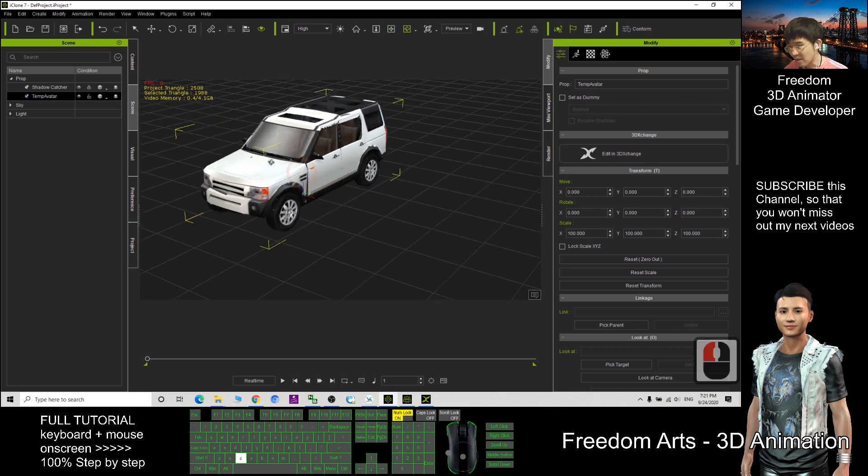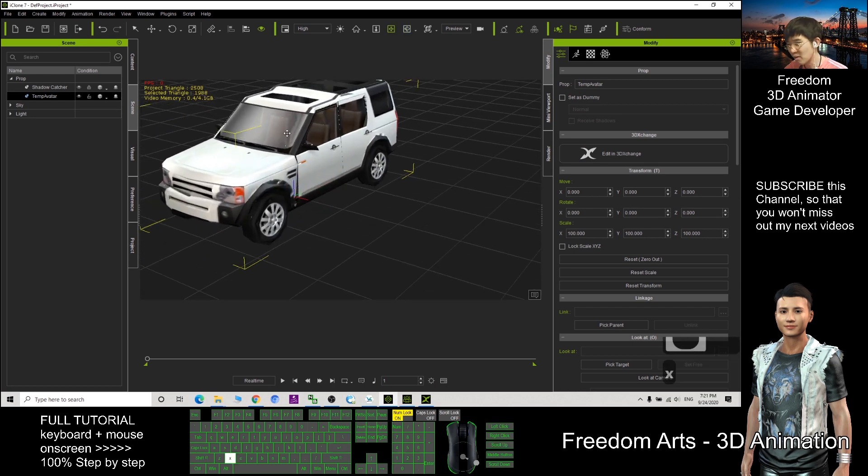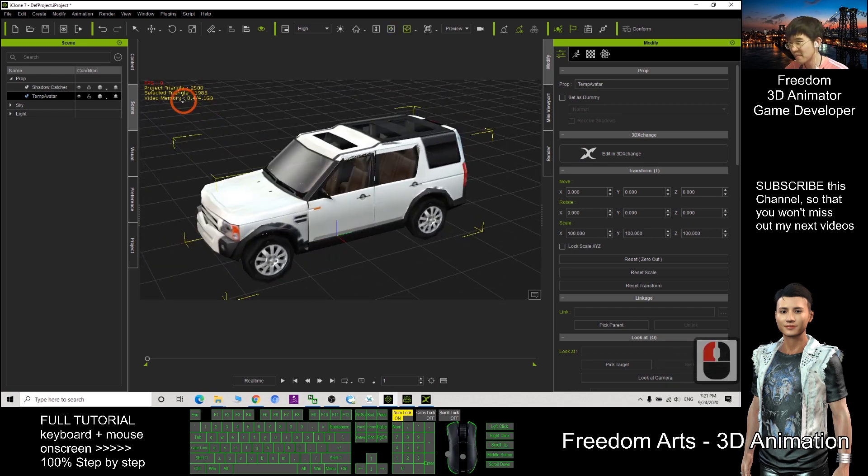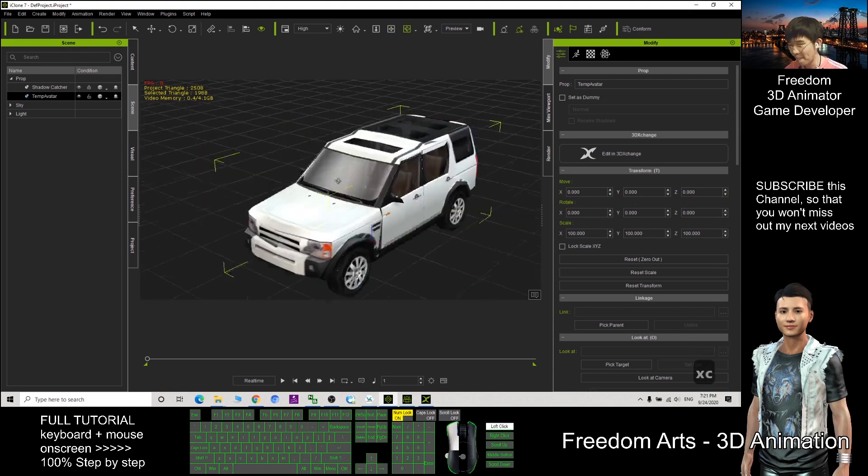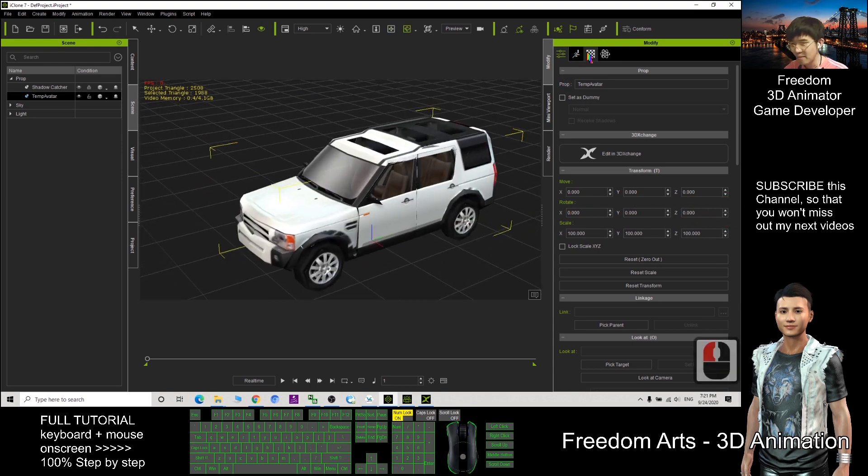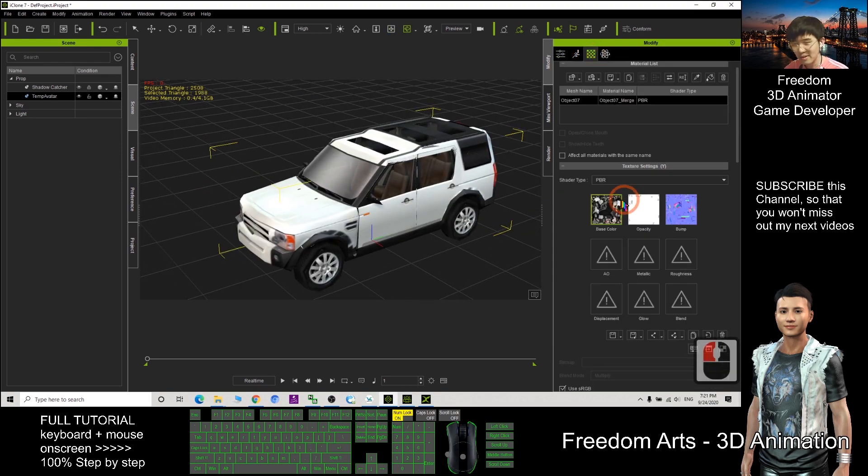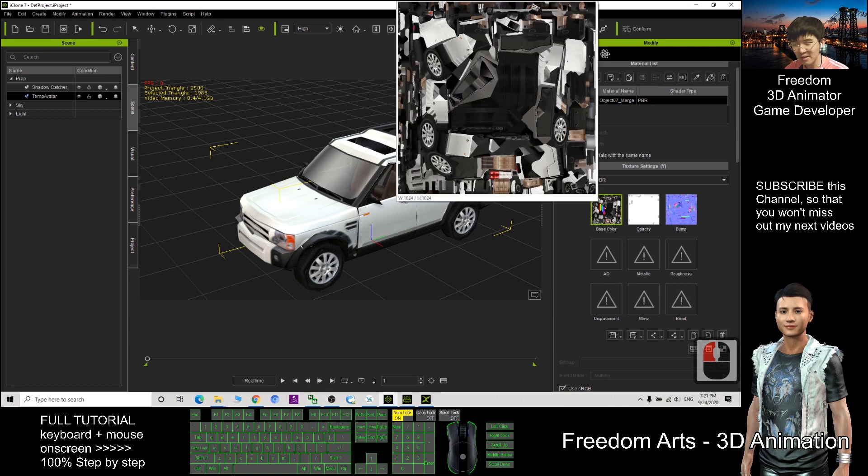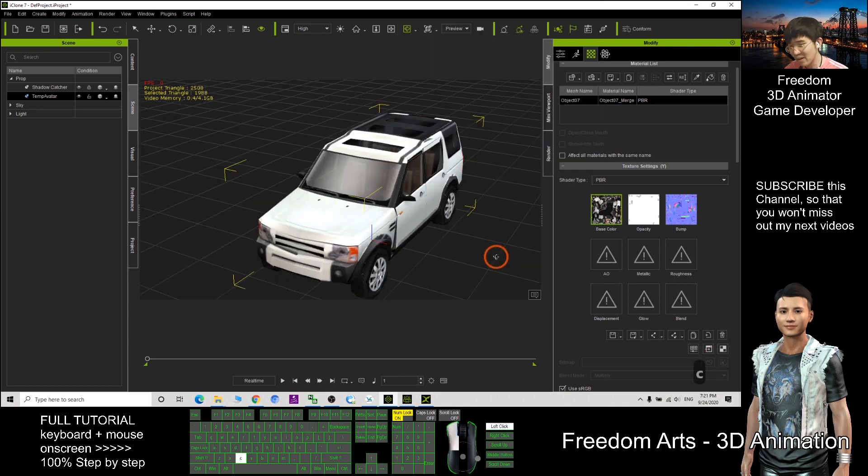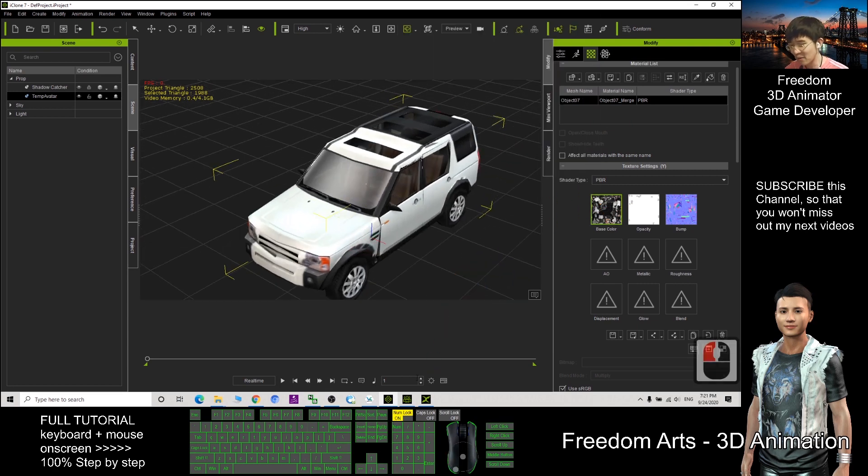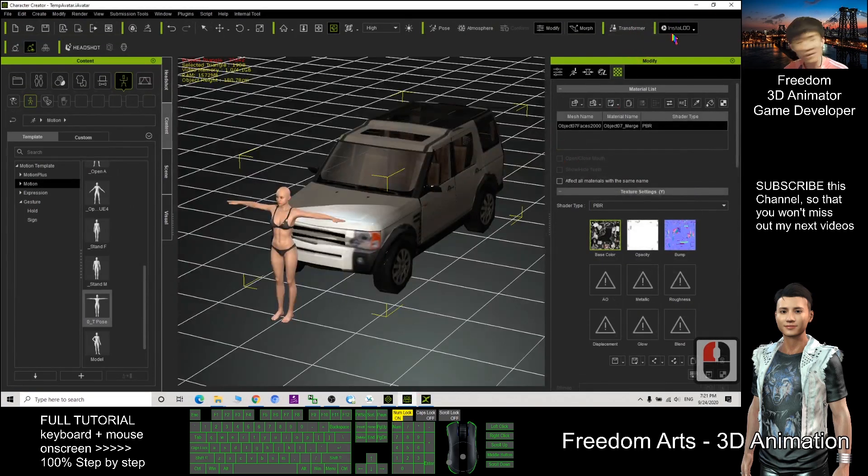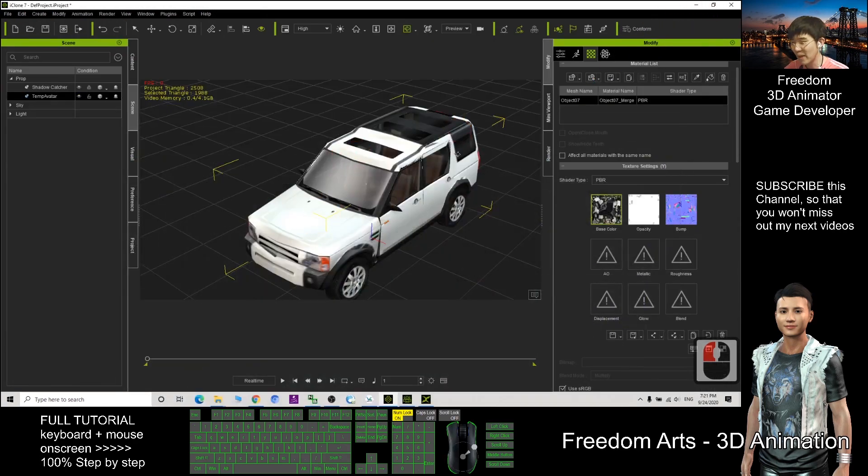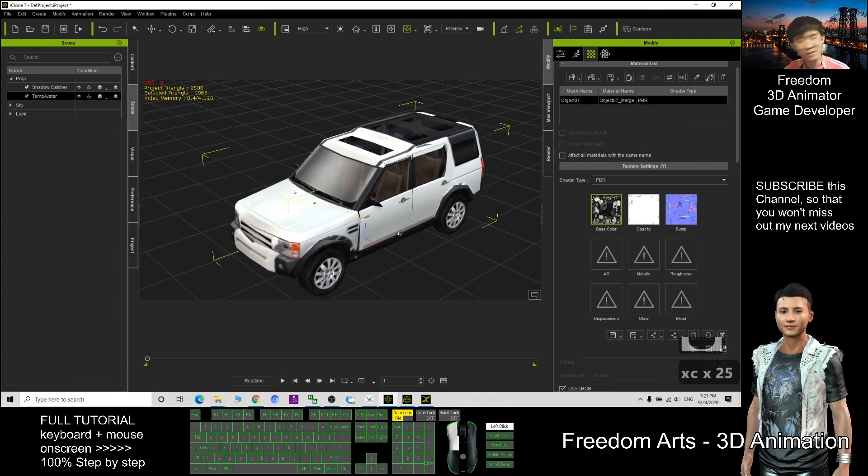It already become a low poly prop. Selected triangle, it is just 2000, below 2000. And how about the texture? It's only one single texture. So now we already successfully used the InstaLOD to make our 3D models simple.